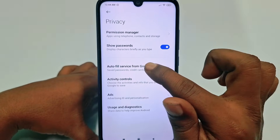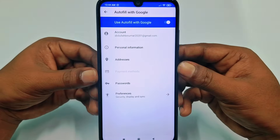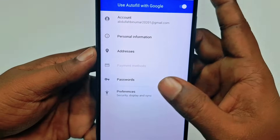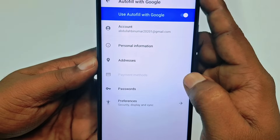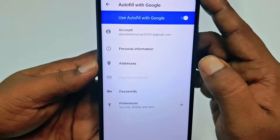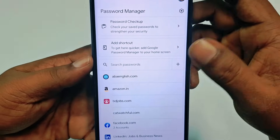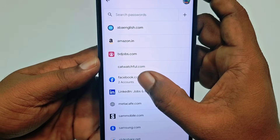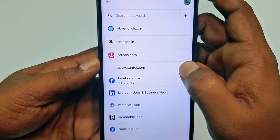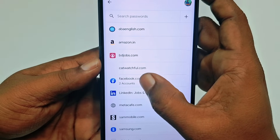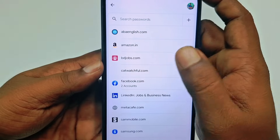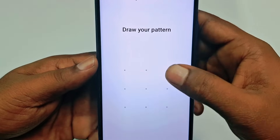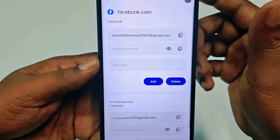After tapping, click on 'Autofill Service from Google,' then tap on it. You can see a 'Passwords' option at the bottom — just tap on it, scroll down, and you can see 'facebook.com.' I have two accounts there, so let me click on it. It will ask for your phone password, so go ahead and enter it.